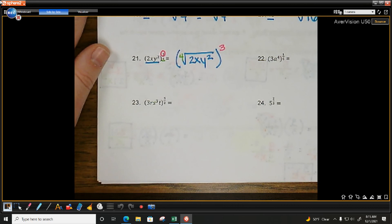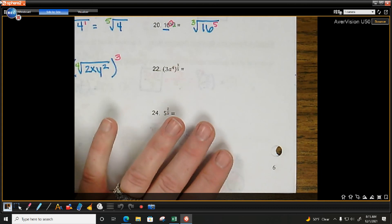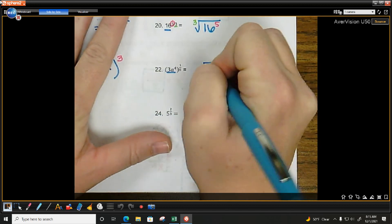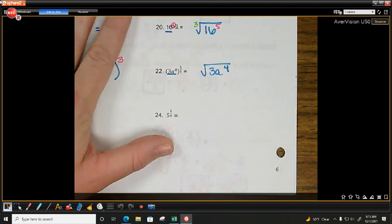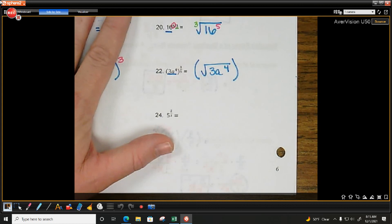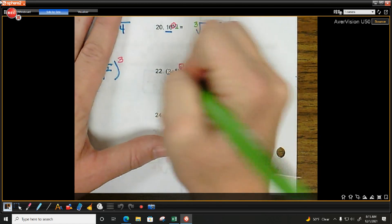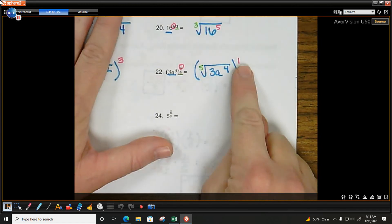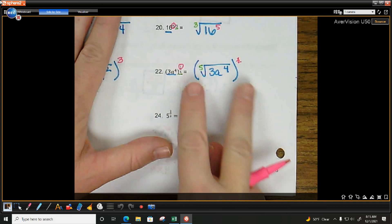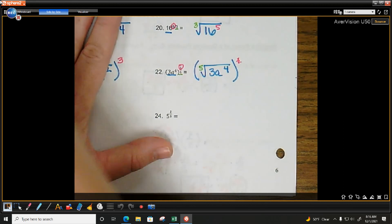Next: what's being raised to the power? 3a to the 4th. So root of 3a to the 4th — use parentheses. What's the power? 1. What's the root? 5. Do I have to have an exponent of 1? No. And if I don't have that exponent of 1, do I even need the parentheses? No — there's nothing attached to them. So I can just rewrite this as the fifth root of 3a to the 4th.